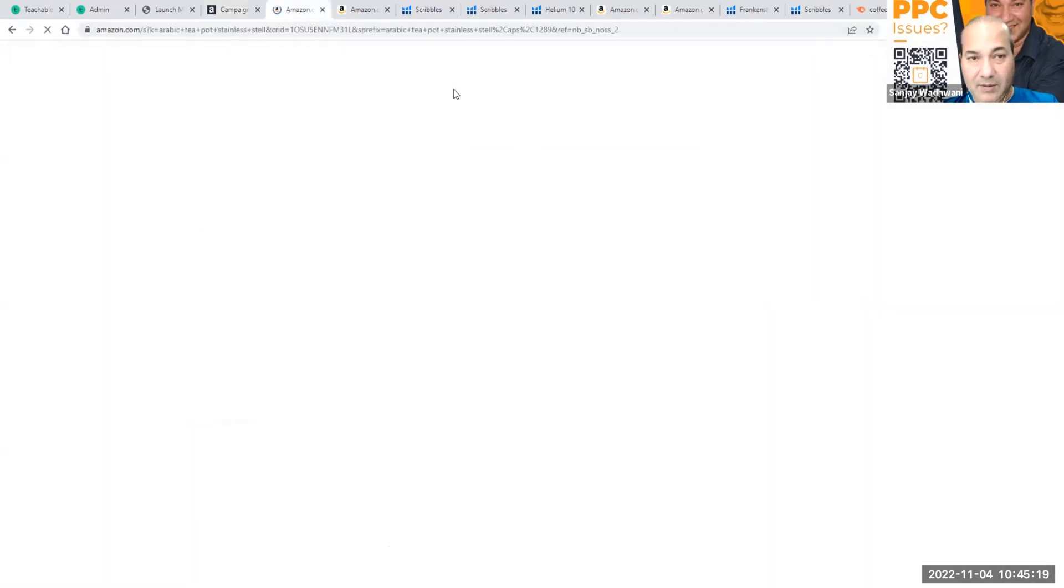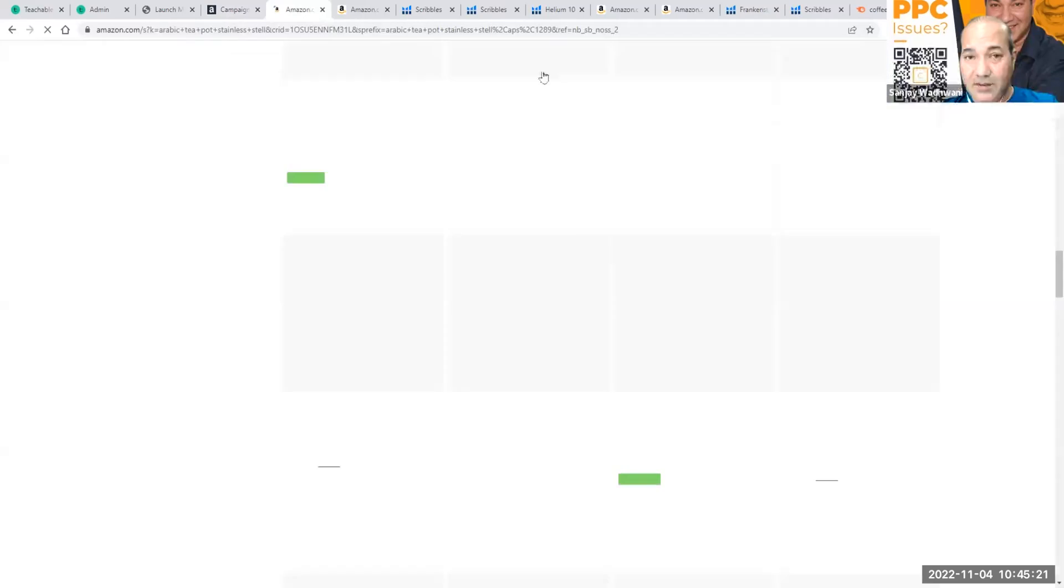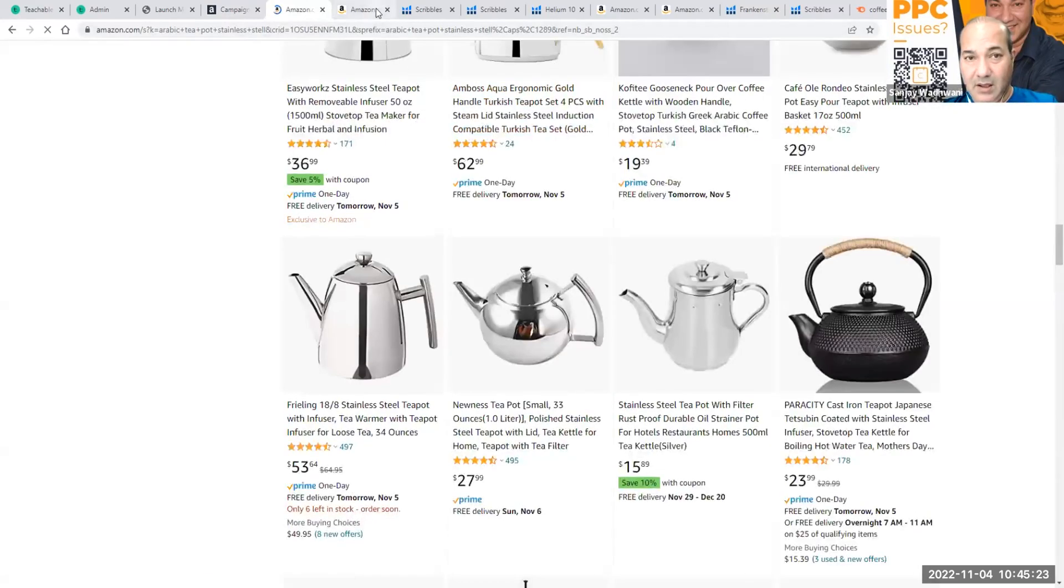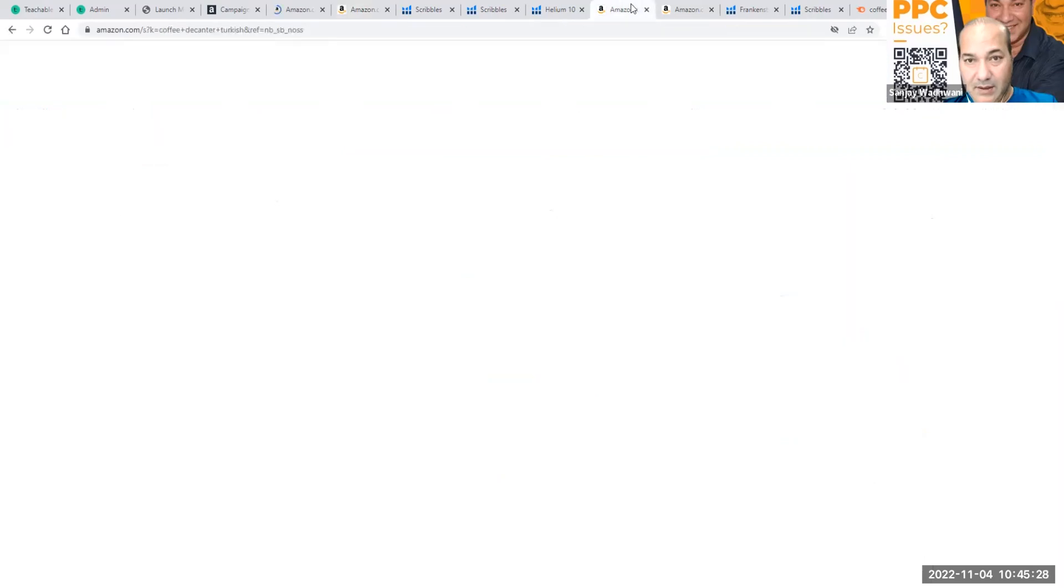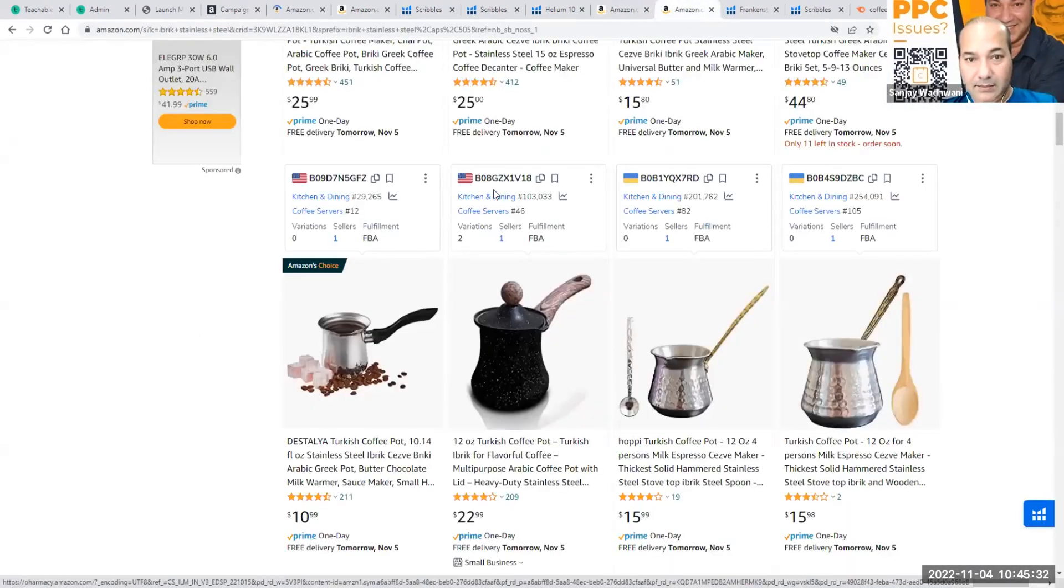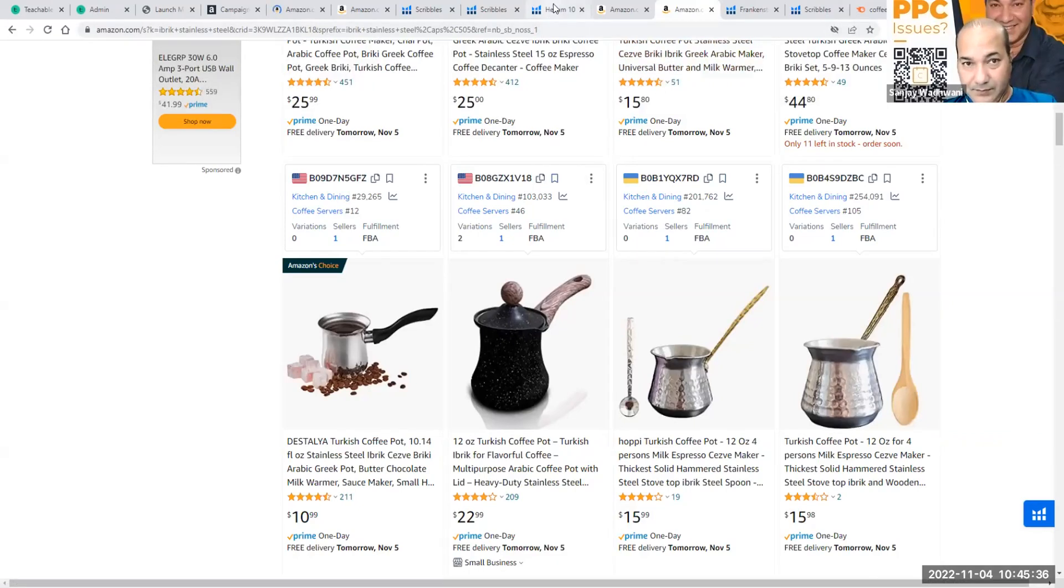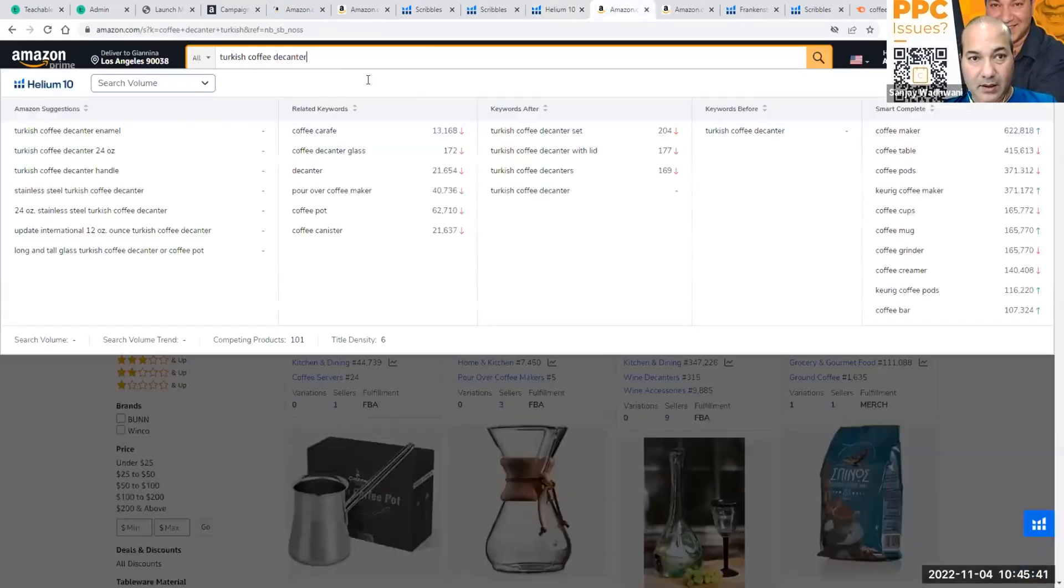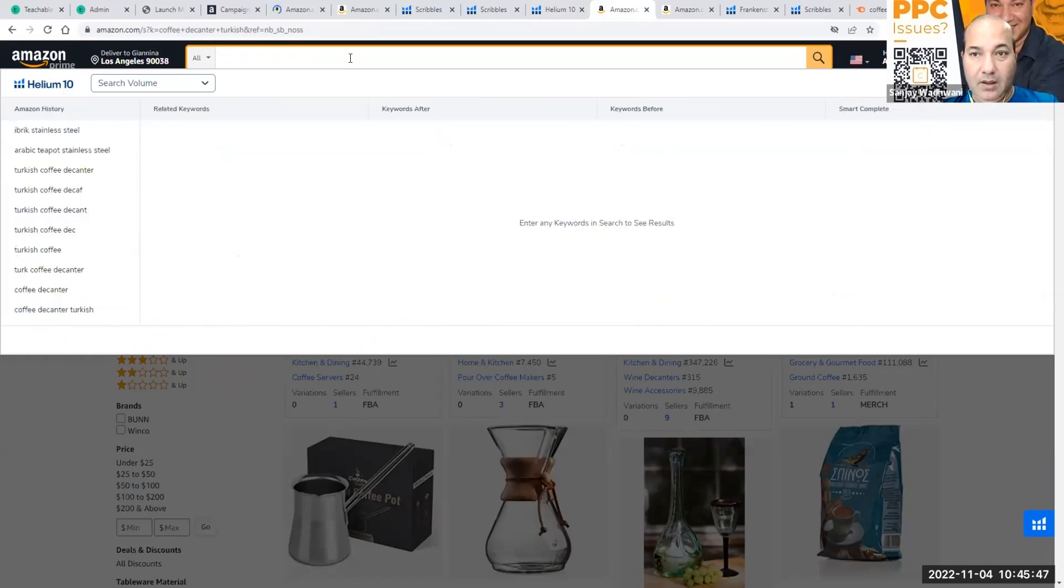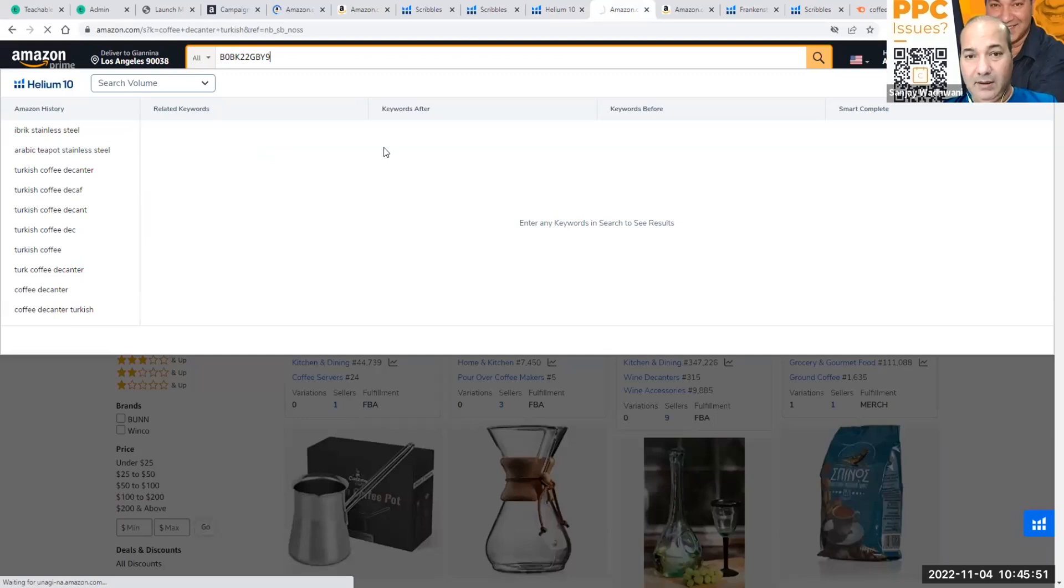We're going to go to Amazon, we're going to search for that particular ASIN which we already have. Let's just put that ASIN that we highlighted. It was a pen.